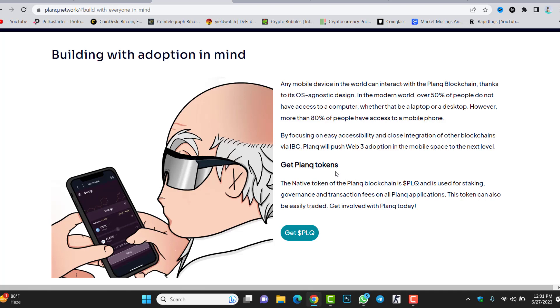Get Plunk tokens. The symbol is PLQ. The native token of the Plunk blockchain is PLQ and is used for staking, governance, and transaction fees on all Plunk applications. This token can also be easily traded. Get involved with PLQ today. If you stake the token, you're going to get 178% APY. This is a much percentage, so by staking you will get a huge amount of profit.